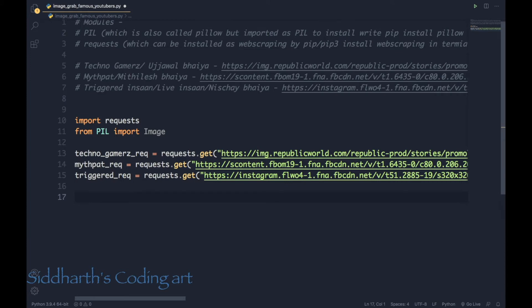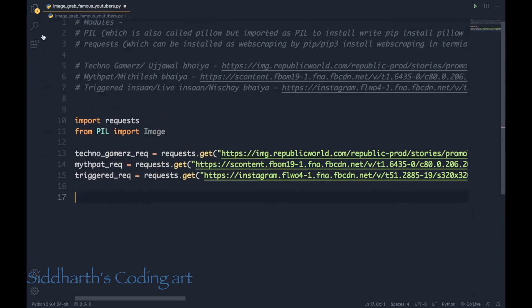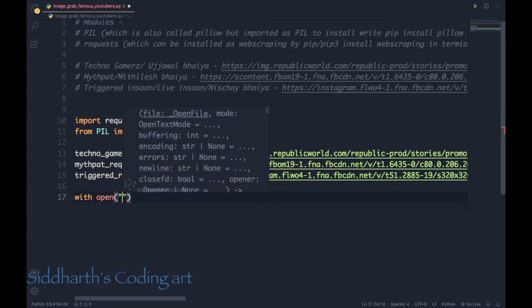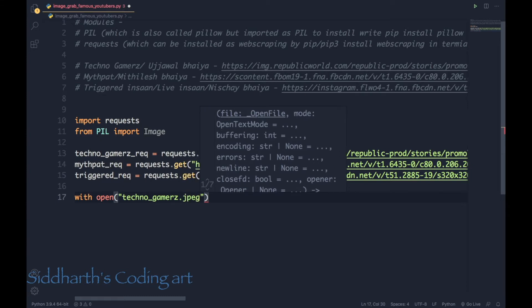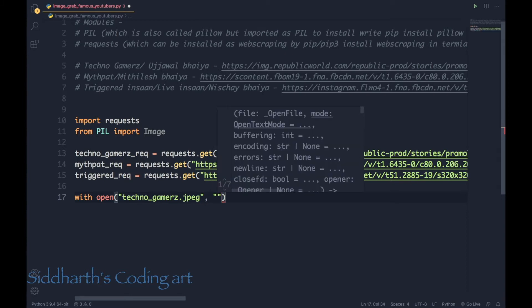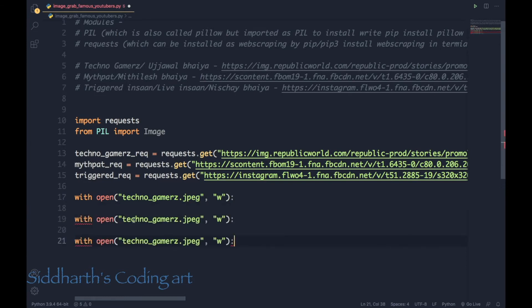Now we have the request for every picture. If we directly print the variable there's no picture shown, but if we write the variable name dot content we get binary data. So let's write this binary to a file using 'with open'. I'll write 'technogamers.jpg' and open it in write mode.